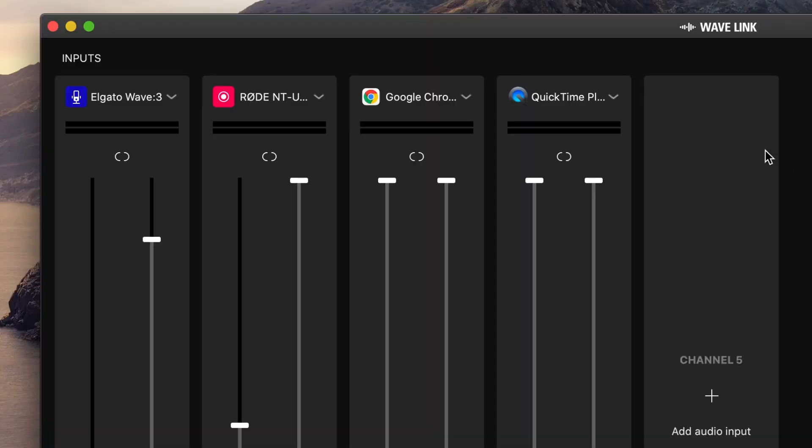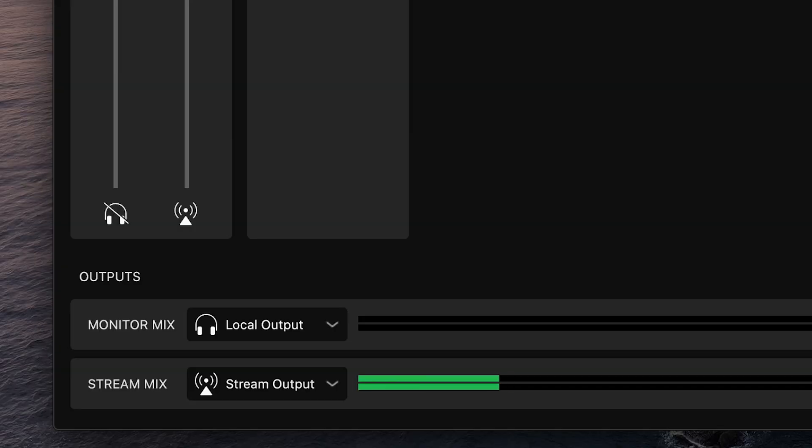Not only can you mix together multiple audio sources like mics and music, you also have the ability to adjust each of those inputs independently so you have that fine-tuned control. You'll be able to monitor your stream so you know exactly what the audience is hearing, and you can even listen to your own music and not send that out to the audience if you don't have the license for it. Let me show you how to get the most out of your Wavelink software.